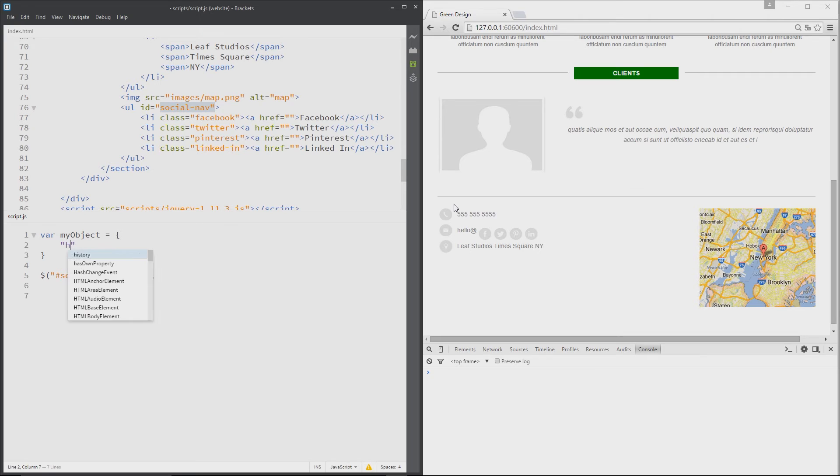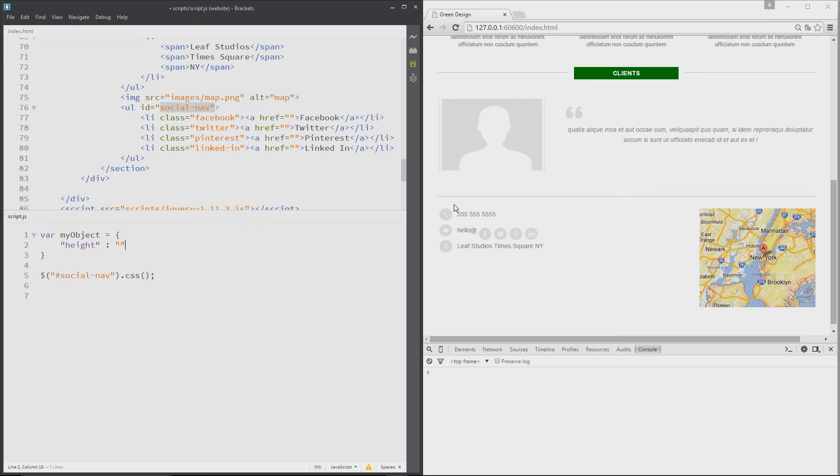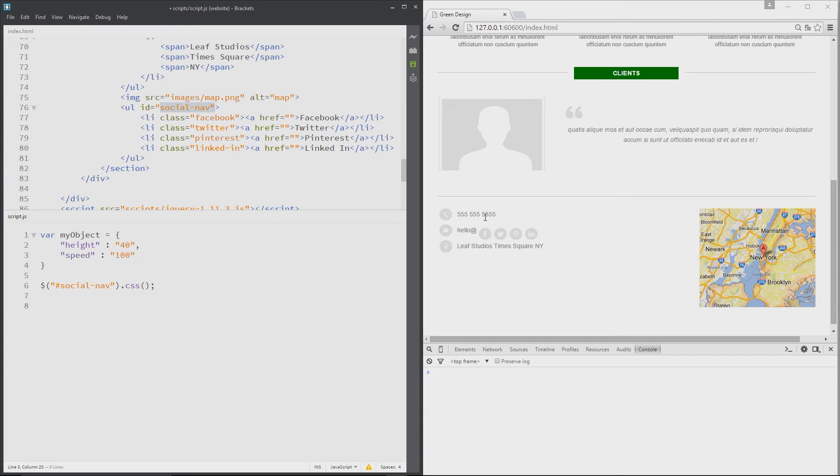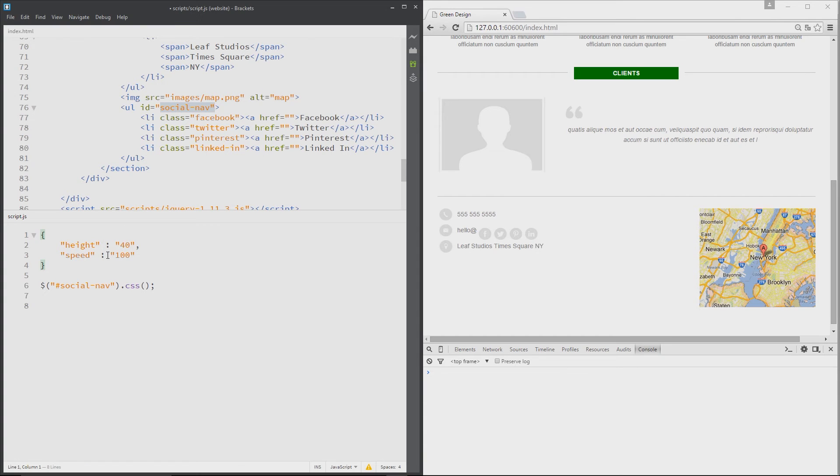Like height, and then the colon, and then the value, which is I don't know, 40. Comma, next property would be speed, and then colon, the value. This can be 100, etc. So this is how we would write an object in JavaScript, right? Now if we didn't store this in a variable, this object, it would essentially look like this, right? The object itself would look like that. So this is the portion, this is the whole object that we'd pass in to the CSS method.